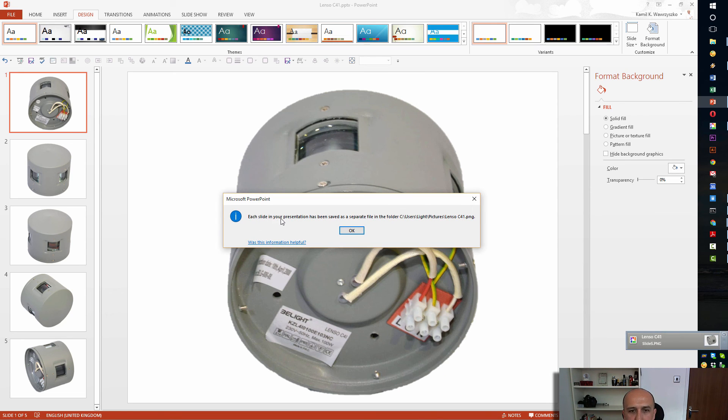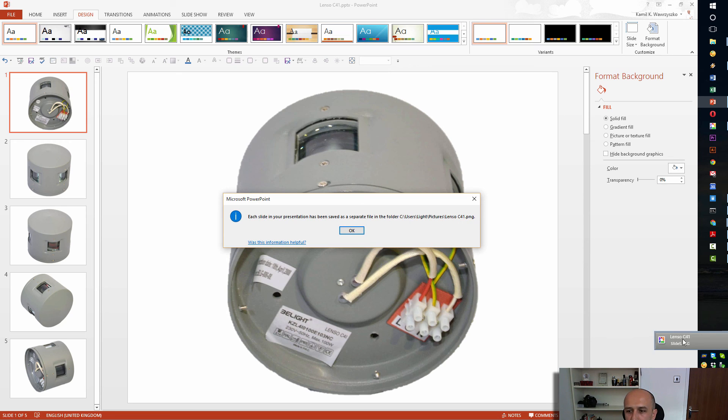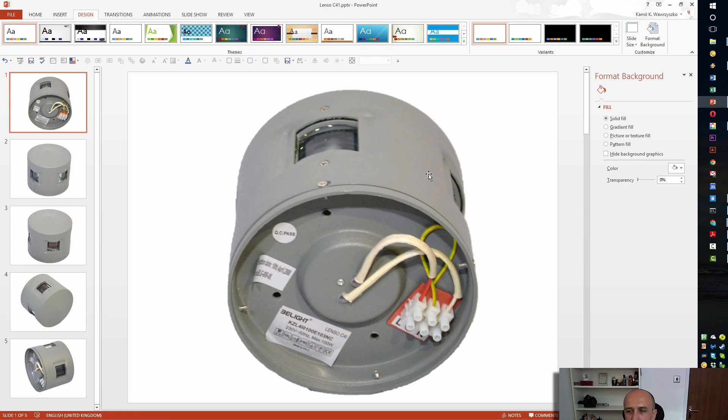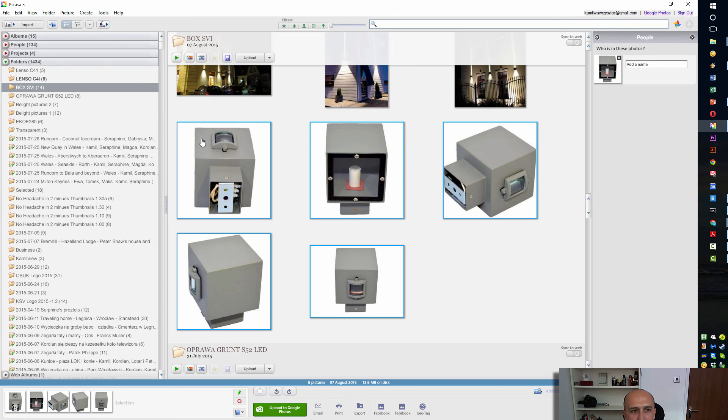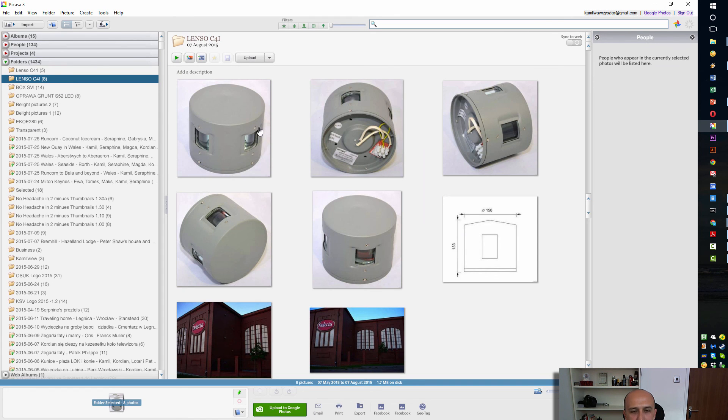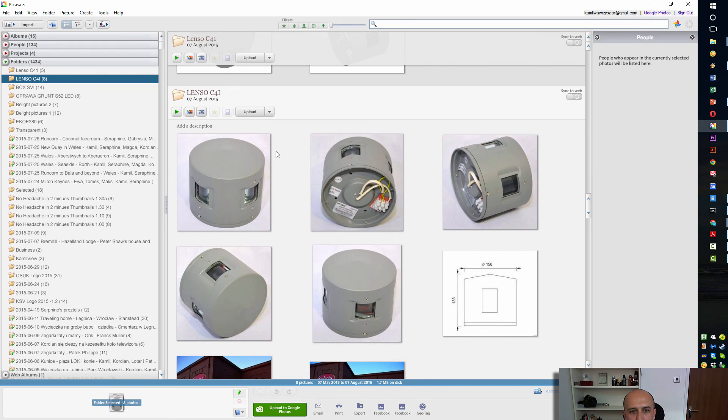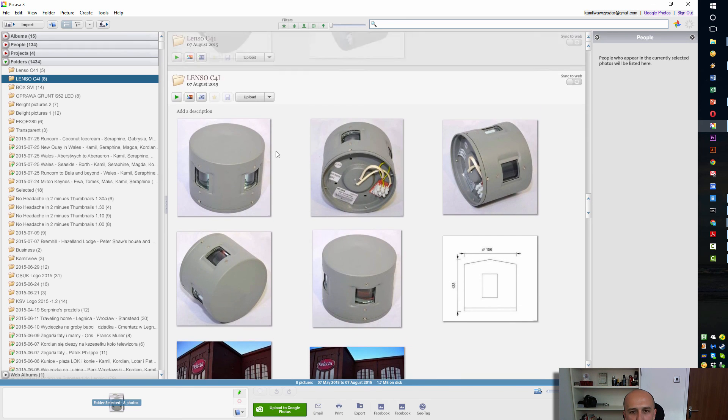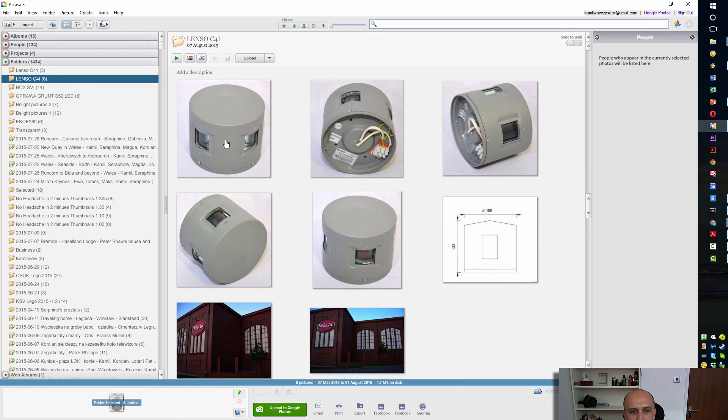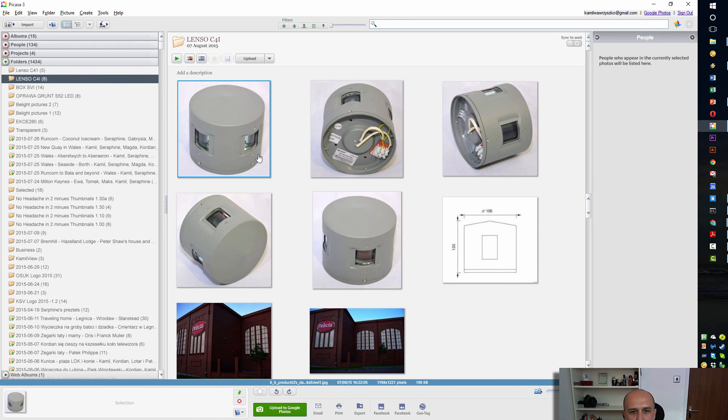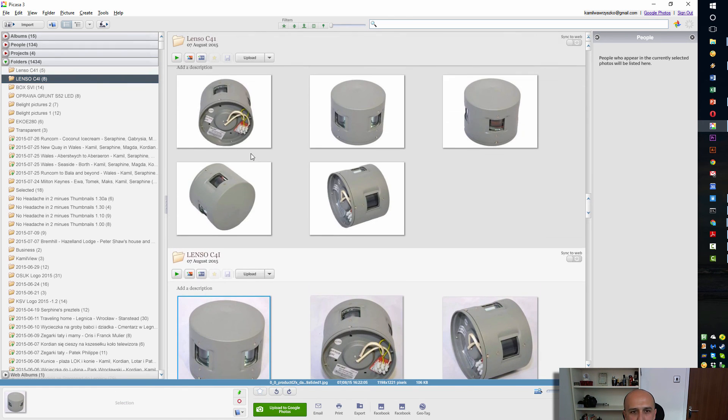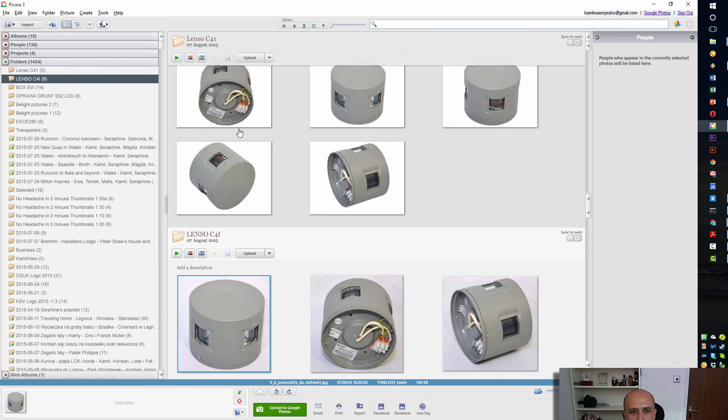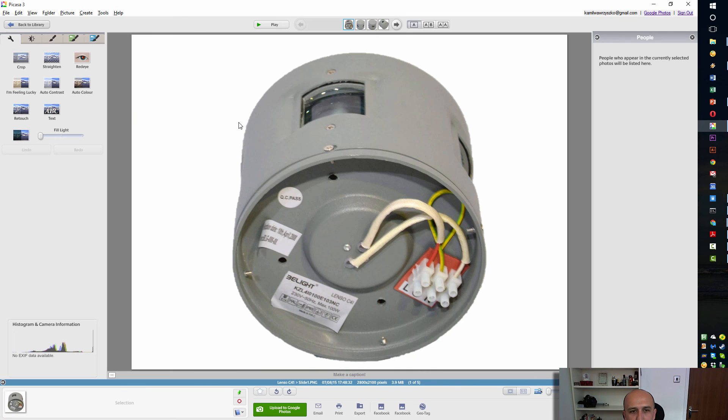Now each slide in your presentation has been saved as a separate file in this folder, and you can see PNG has detected that. If you don't use PNG, I recommend it. So I have it now saved, and now I'm going to put it in PNG and edit in PNG and prepare it for uploading them to Amazon. So these are the original ones and these are with the removed background.